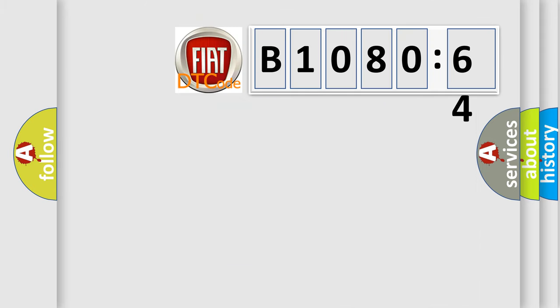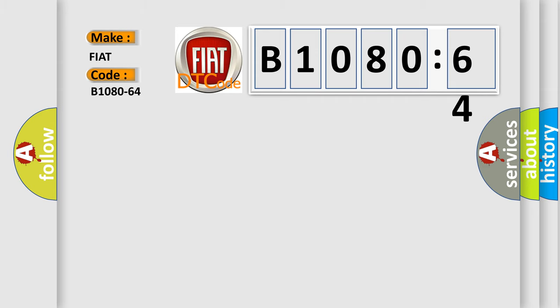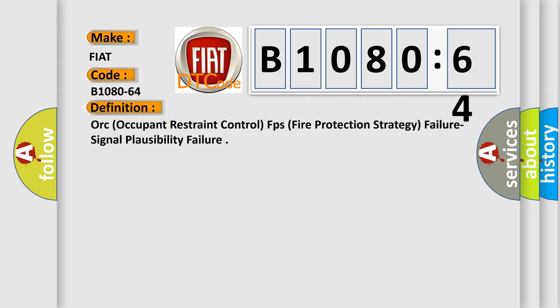So what does the diagnostic trouble code B1080-64 interpret specifically for FIAT car manufacturers? The basic definition is ORC occupant restraint control, FPS fire protection strategy failure, signal plausibility failure.